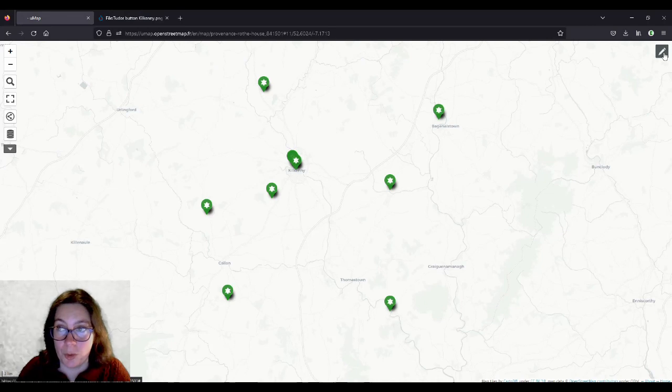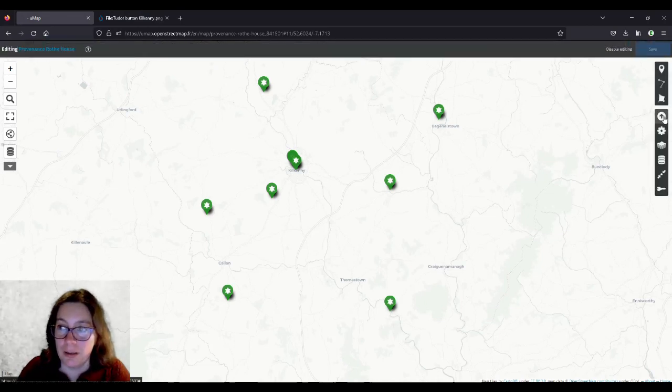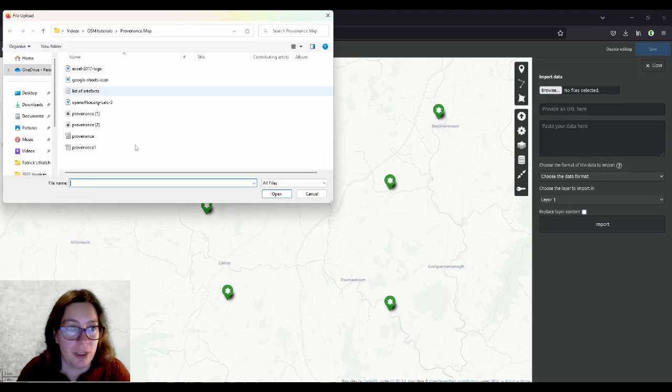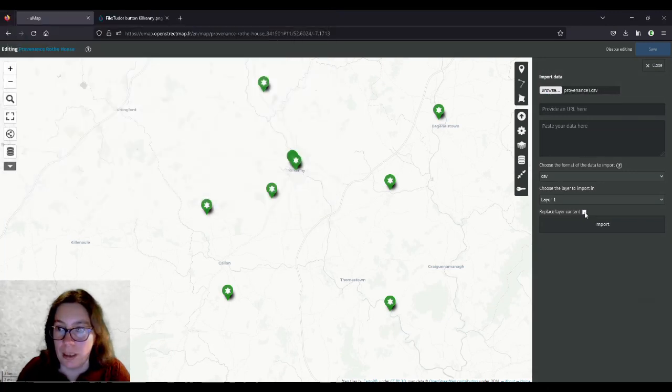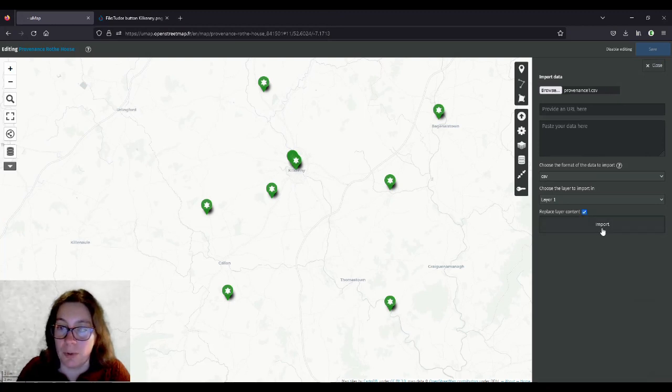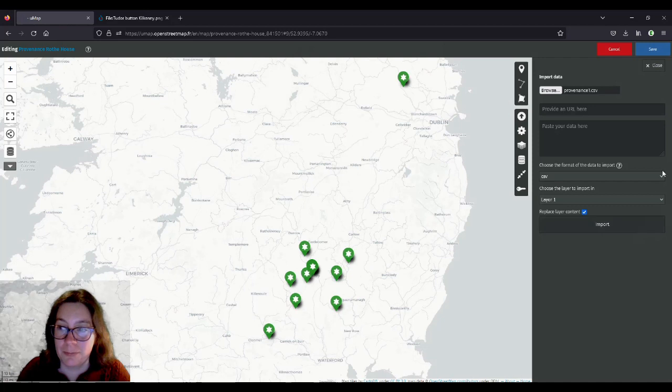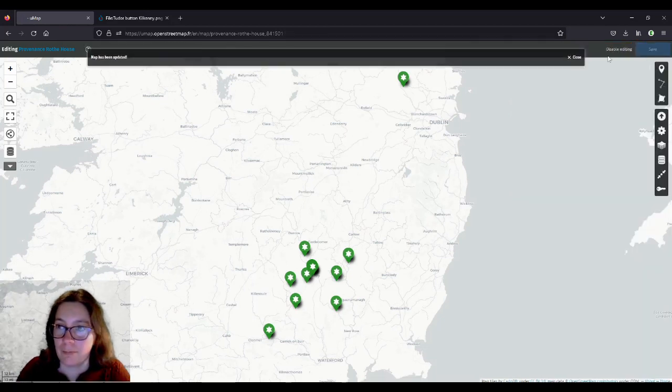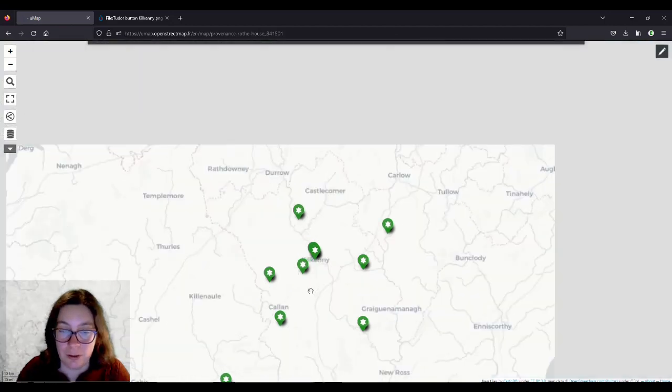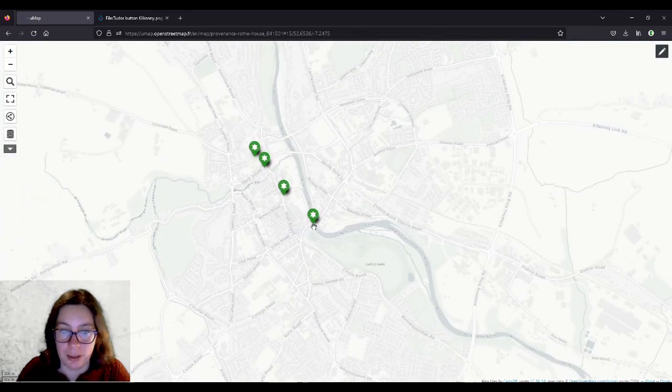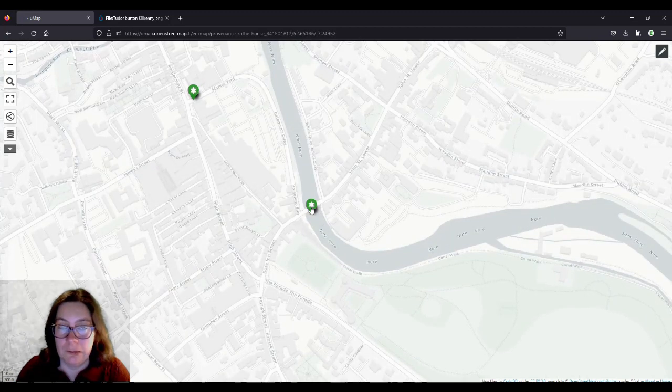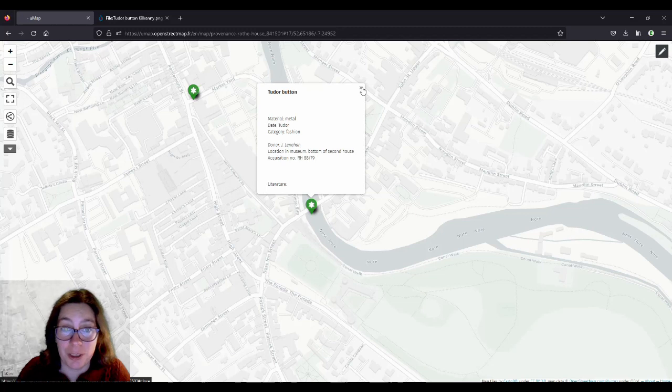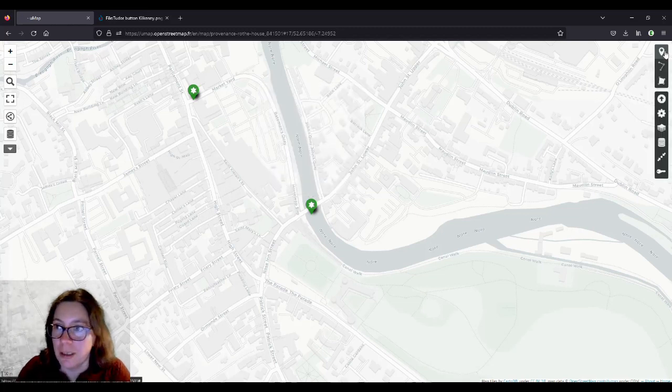So we go into the editing mode, hit the import data button, browse finder file, click on open, and very important, replace layer content. Take that box and import, and save. And then disable editing, and go to just check. We put that in the River Noir. Of course it doesn't work, because we haven't defined where to put it in our little template. Silly me.